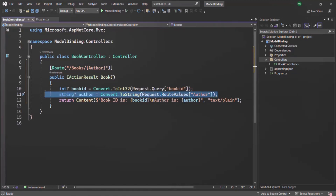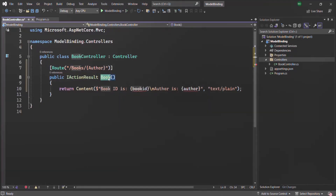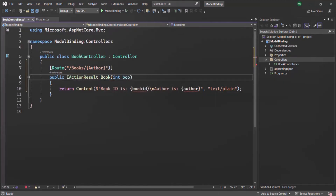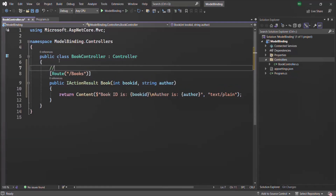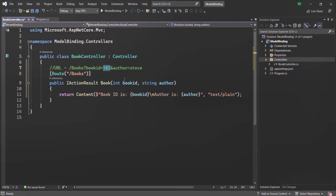The first thing I am going to do is remove those two lines of statements and to this action method I am going to specify some parameters. It is possible to specify parameters for an action method because an action method is simply a method, and we can have parameters for a method. I am going to specify two parameters: the first parameter will be of type integer and I will call it bookID, and the second parameter will be of type string and I will call it author. I will also remove the author route parameter from the route for now.